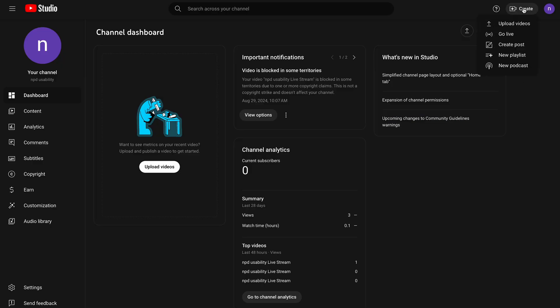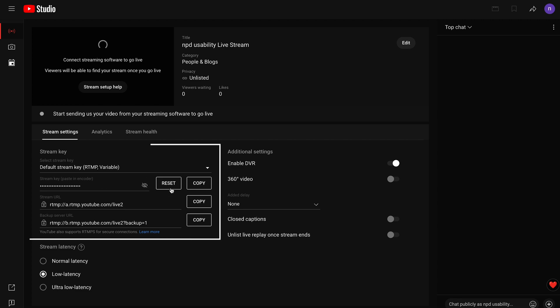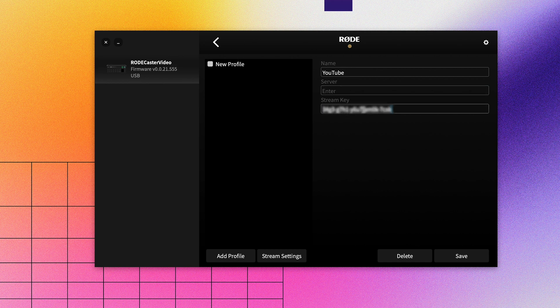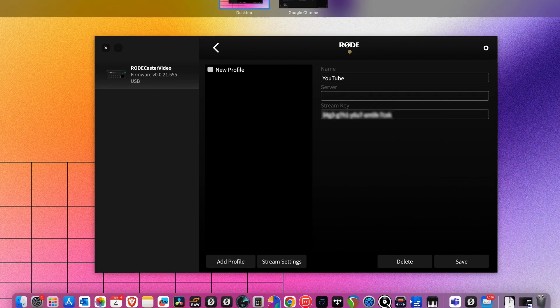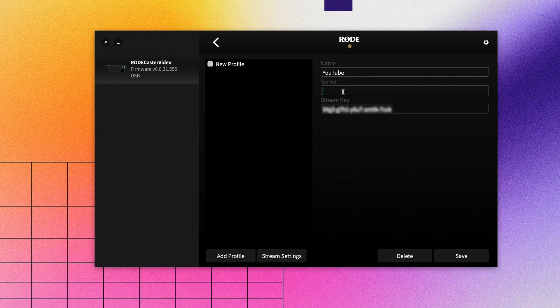For YouTube, go to Create and then click Go Live in the top right-hand corner. You'll find this on any page on YouTube. On the Stream page, you'll see a Stream Settings tab. Here, you'll see the stream key and stream URL. We're going to copy our stream key, bring it over to Rode Central, paste it into where it says Stream Key, and do the same for the server URL. Click Save, and we've created our stream profile.